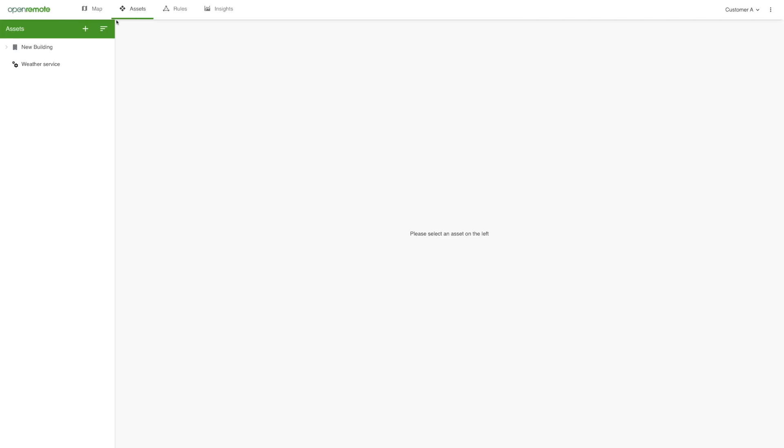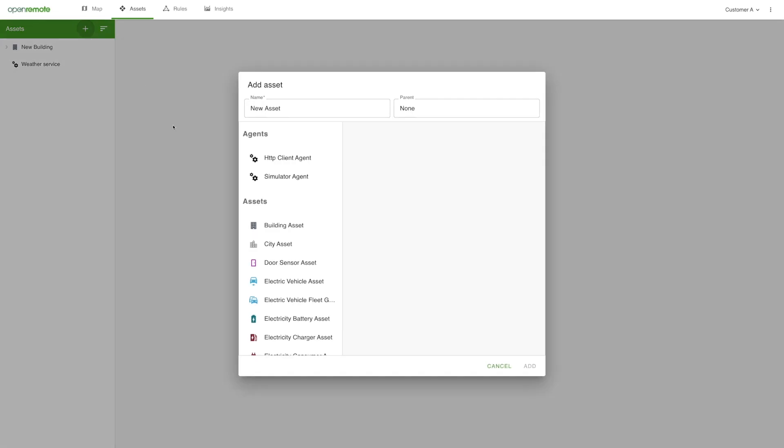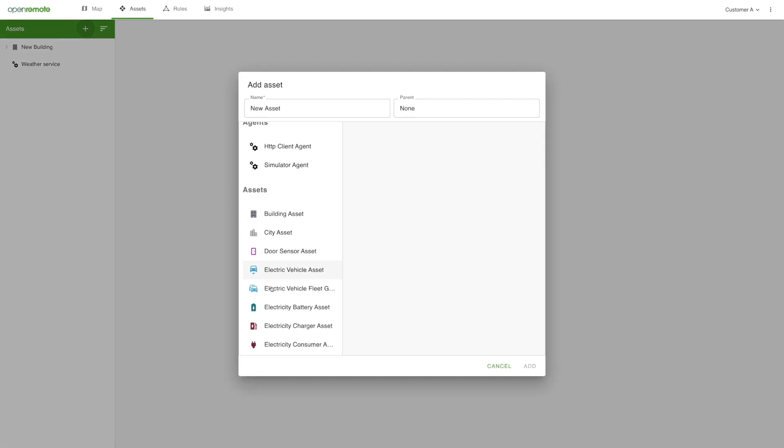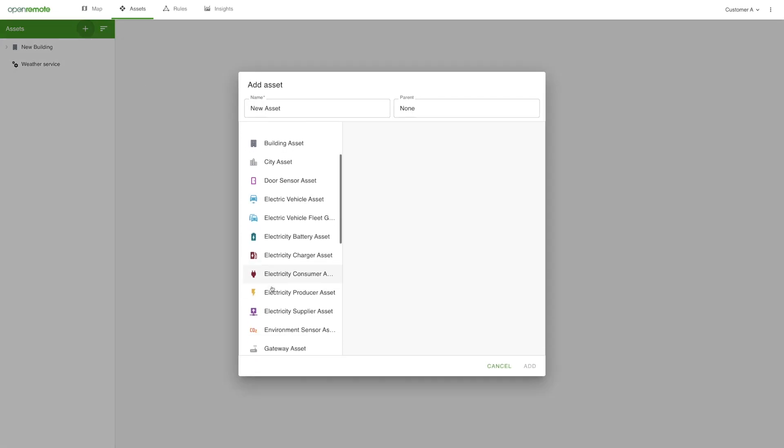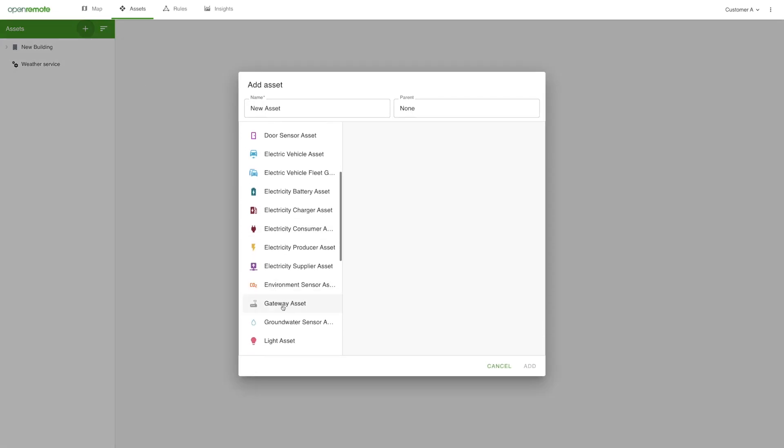You can also connect a building which has OpenRemote already running on a gateway device in that building. Using gateway devices allows you to create or link multiple local building management systems while at the same time remotely monitoring and controlling these buildings.